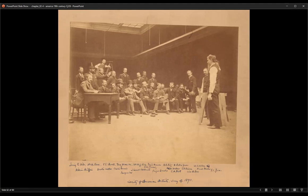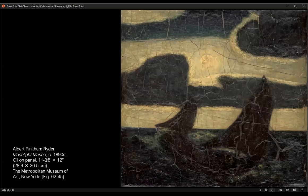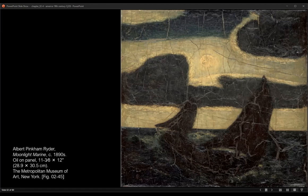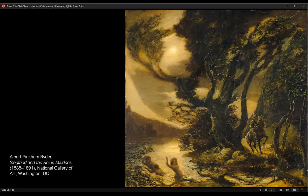In Pinkham Ryder's mature work, the sense of dream is utterly dominant, even in paintings so overloaded with material substance of thick paint that, as the critic Lloyd Goodrich has written, a tiny canvas weighs heavy in the hand. This was the product of years spent in a trial-and-error process of working and reworking a single picture, carried out by a painter who declared that the artist should fear to become the slave of detail. He should strive to express his thought and not the surface of it: "What avails a storm cloud accurate in form and color if the storm is not therein?"